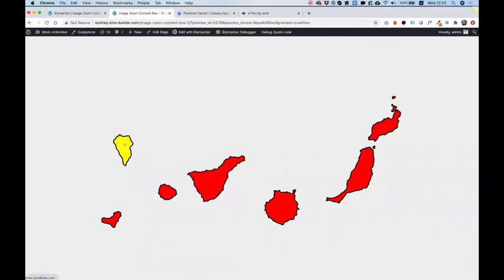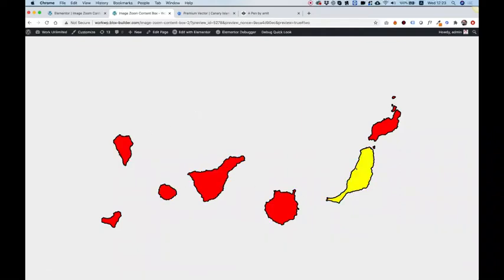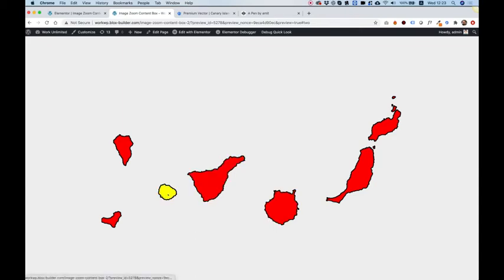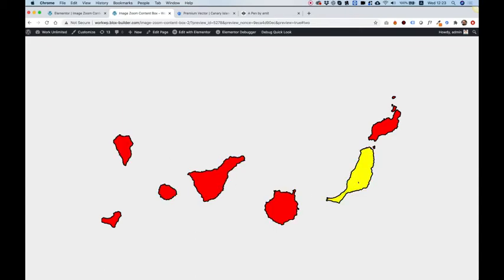In this tutorial, I'm going to show you how to create an interactive image map inside of Elementor Page Builder using Adobe Illustrator.